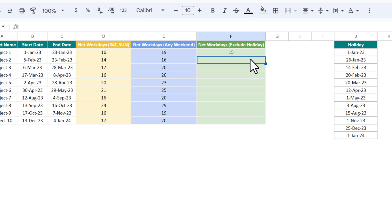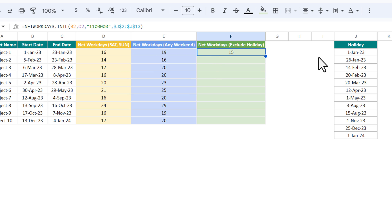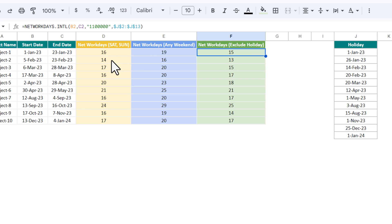We are getting the network days count excluding the weekend we provided and the holiday list. Fill this down. That is how you can calculate the network days between two dates — you can decide your weekend and exclude your holidays while calculating the network days.